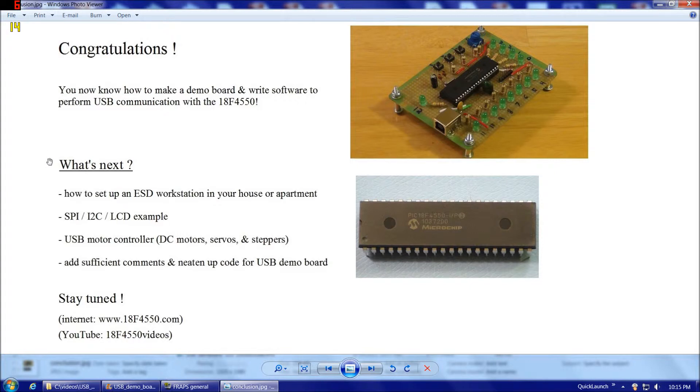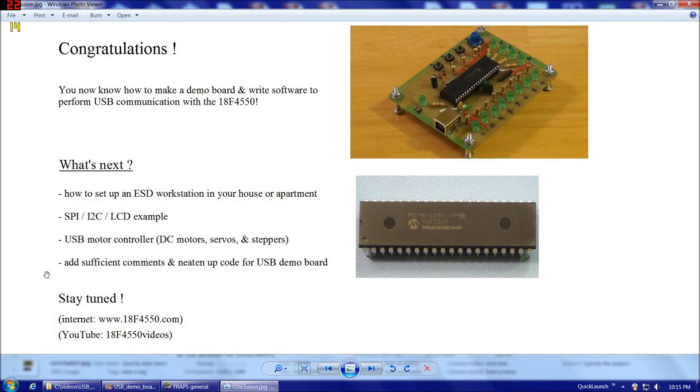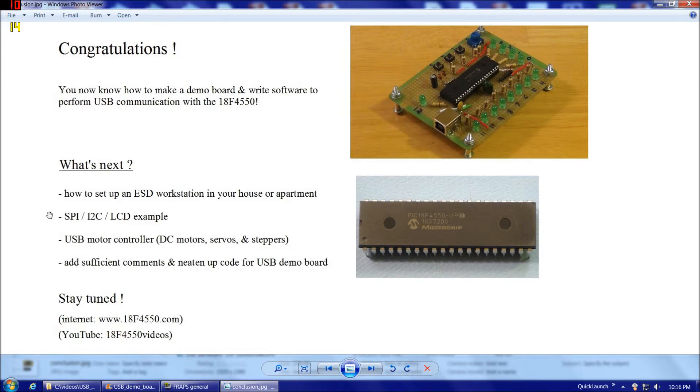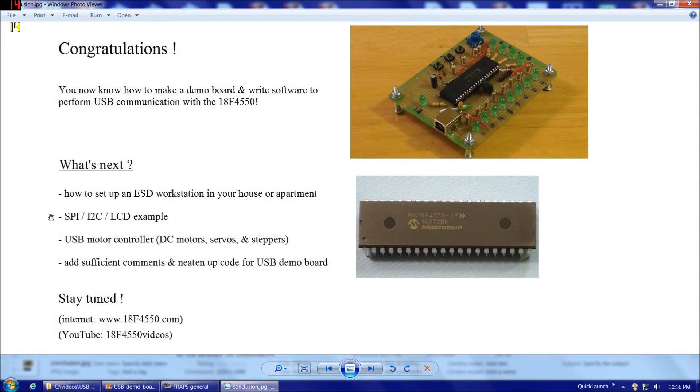So what's next? I'm going to move to Detroit very soon, Tuesday of next week actually, so some of these projects are going to have to be on hold at least for the moment. But at least so far here's what I have planned. First I'm going to do my video on how to set up an ESD workstation in your house or apartment, so if you're not familiar with taking ESD precautions already then I'll definitely give you an introduction to that so you can handle the 18F4550 knowing that you won't hurt it. After that I'm going to do an 18F4550 example using both SPI and I2C communication and also involving an LCD display.